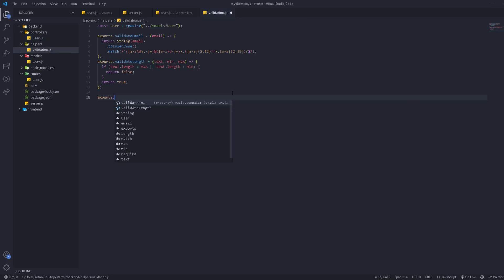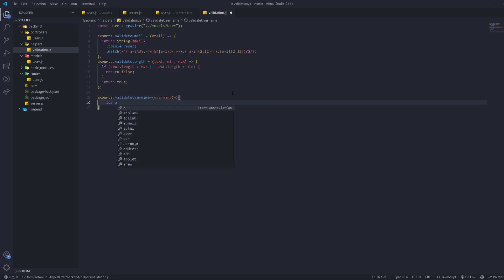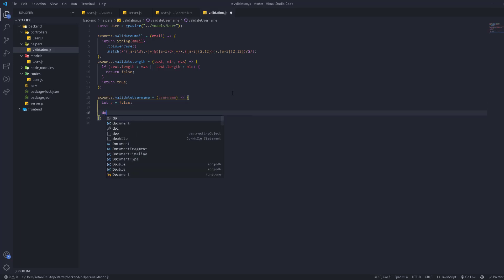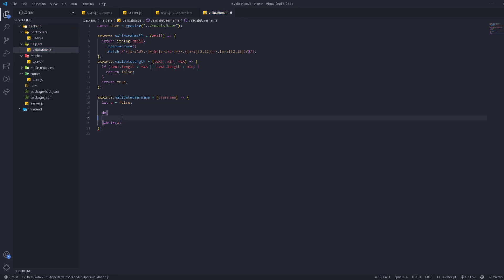Let's create the function: `export function validateUsername`. We pass the username and then do the test. We'll have a variable `let a` equal to false in the beginning, and we're going to use a do-while loop. While `a` is true, we're going to run everything inside the do block.